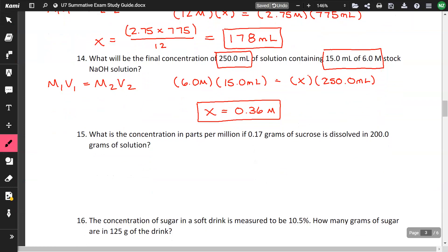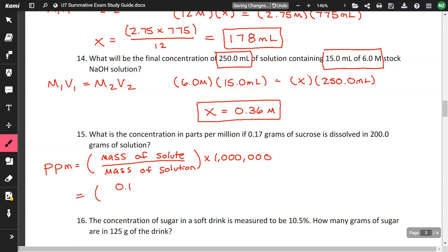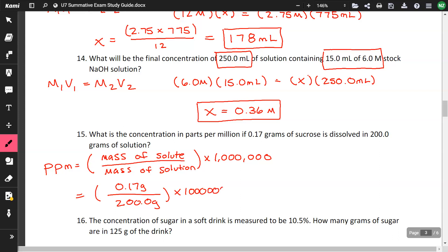What is the concentration in parts per million if 0.17 grams of sucrose is dissolved in 200 grams of solution? For parts per million, the formula is mass of solute over mass of solution, multiplied by one million. So: 0.17 ÷ 200 × 1,000,000 = 850 ppm.